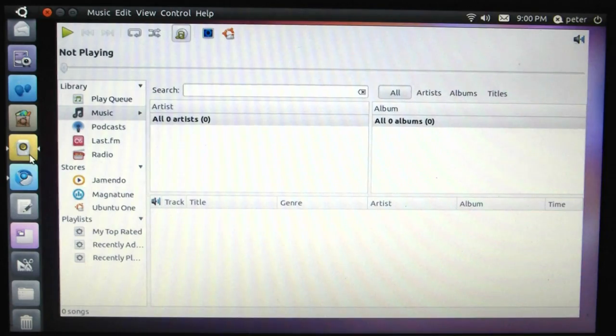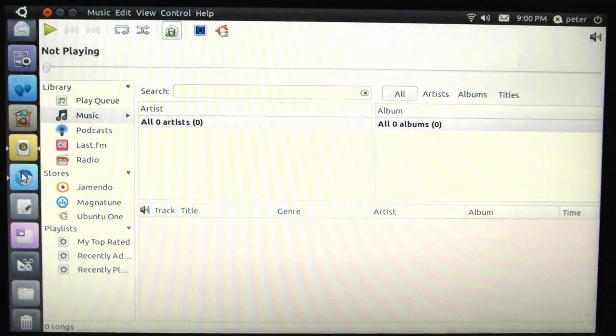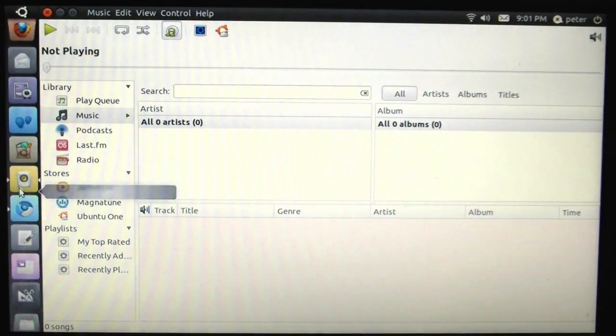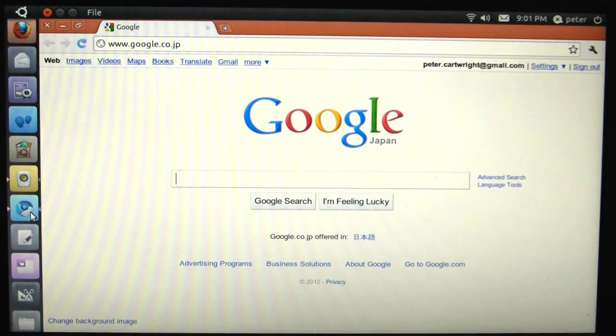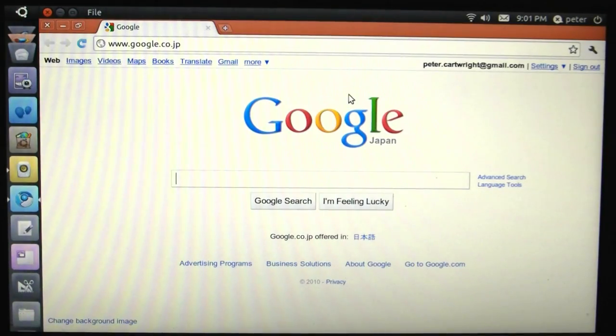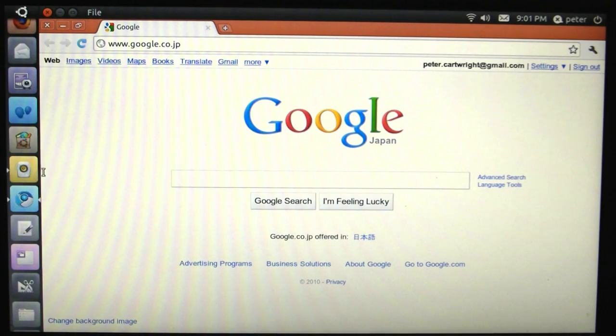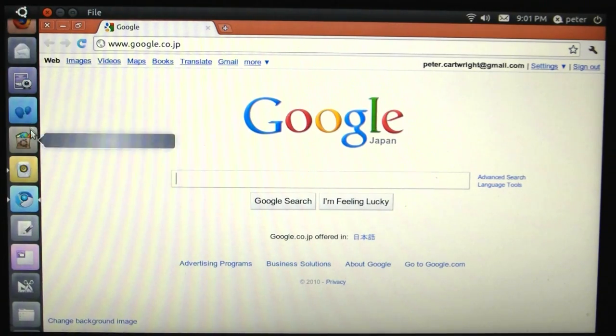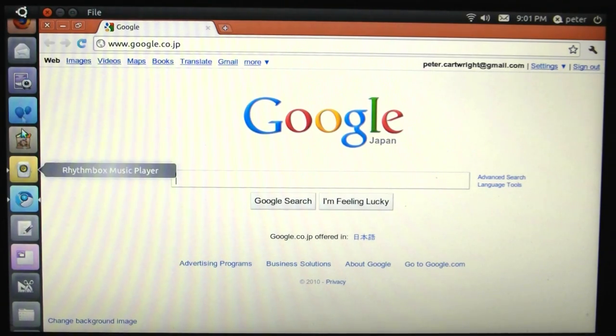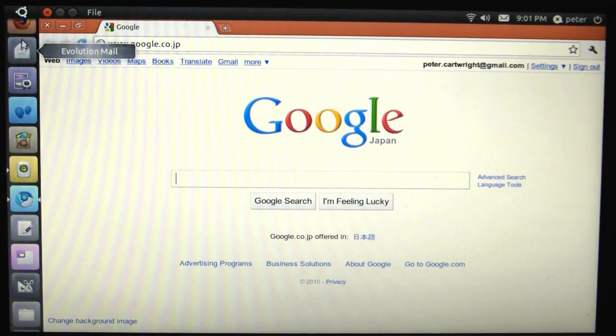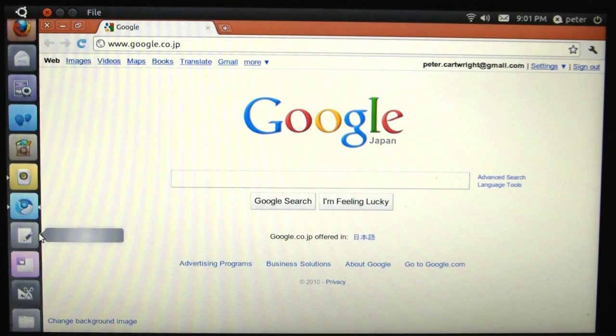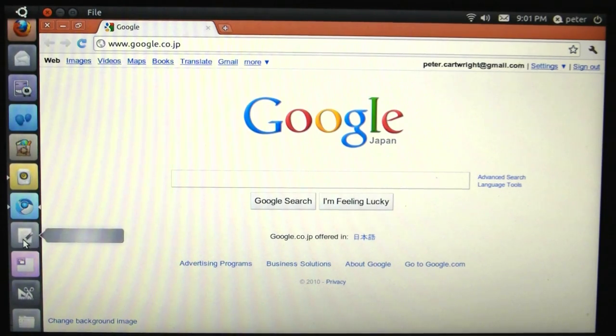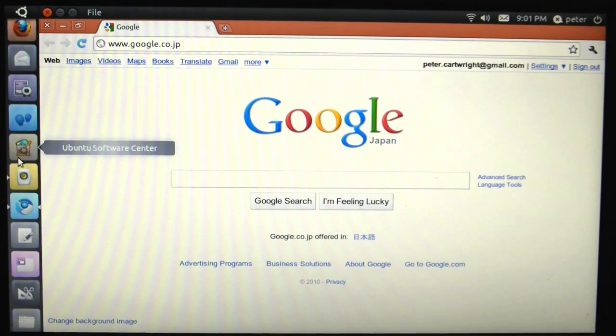Okay, so there we go. Let's just have a look around somewhere else. There's the App Store. Ubuntu Software Center.